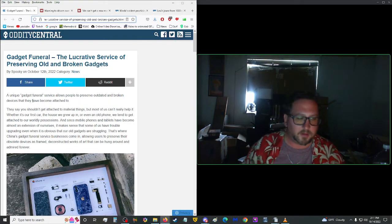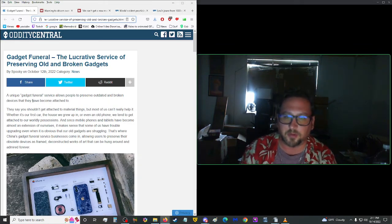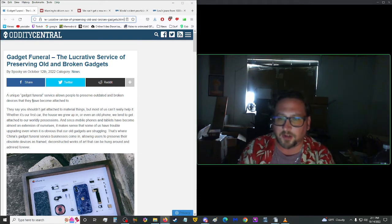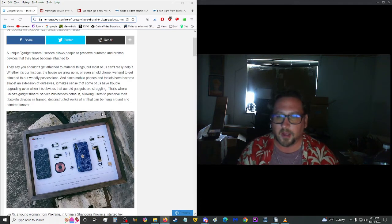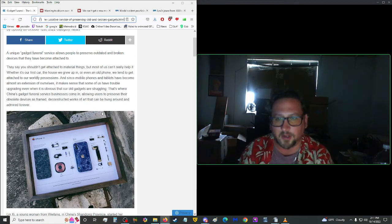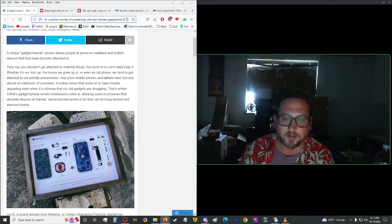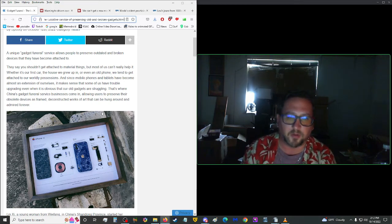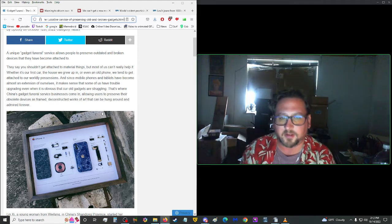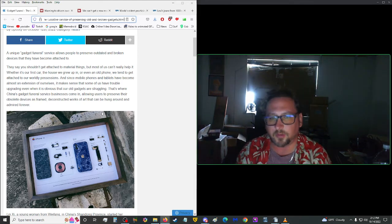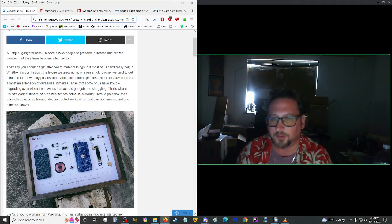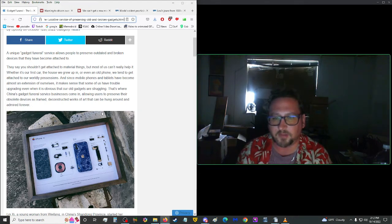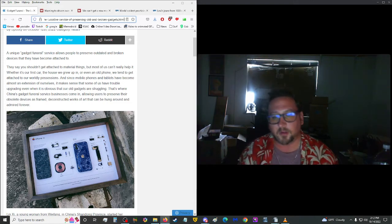More from Oddity Central. Gadget Funeral, the lucrative service of preserving old and broken gadgets. A unique gadget funeral service allows people to preserve outdated and broken devices that they have become attached to. They say that you shouldn't get attached to material things, but most of us can't really help it. Whether it's our first car, the house we grew up in, or even an old phone, we tend to get attached to our worldly possessions. And since mobile phones and tablets have become almost an extension of ourselves, it makes sense that some of us have trouble upgrading even when it's obvious that our old gadgets are struggling. That's where China's gadget, once again, China.